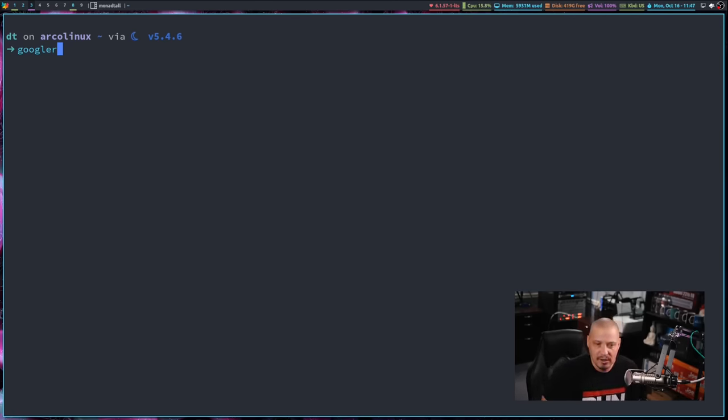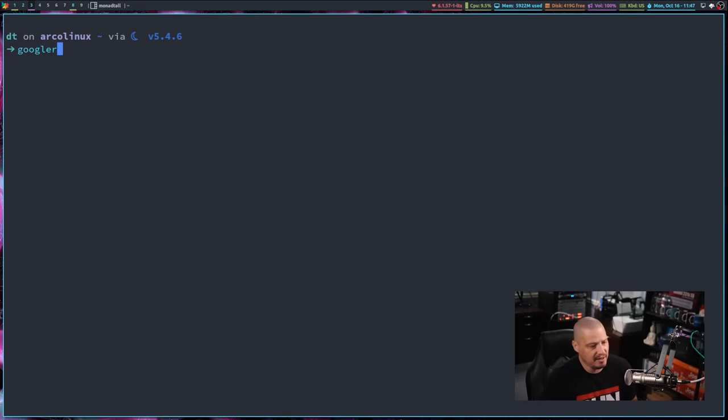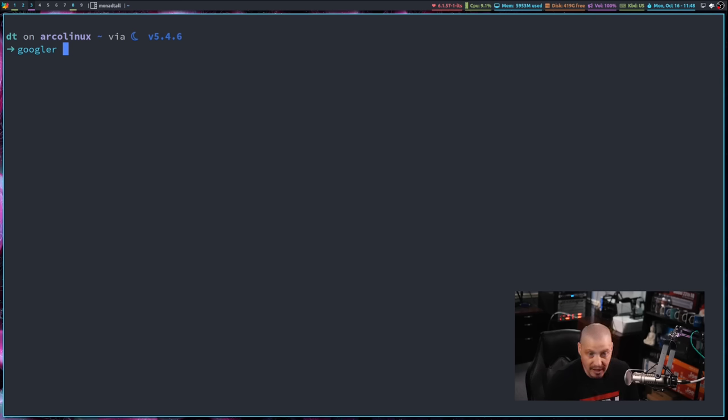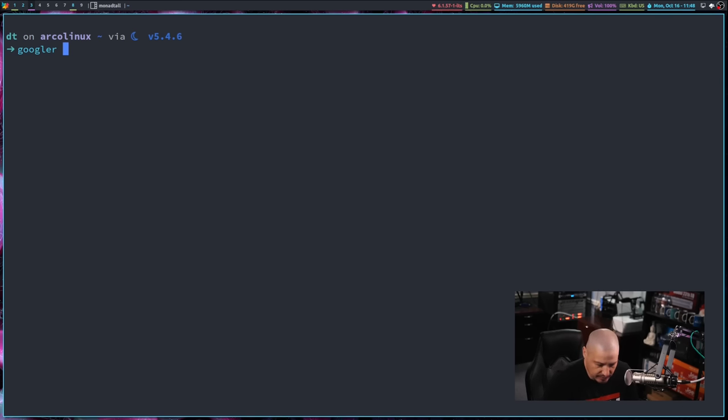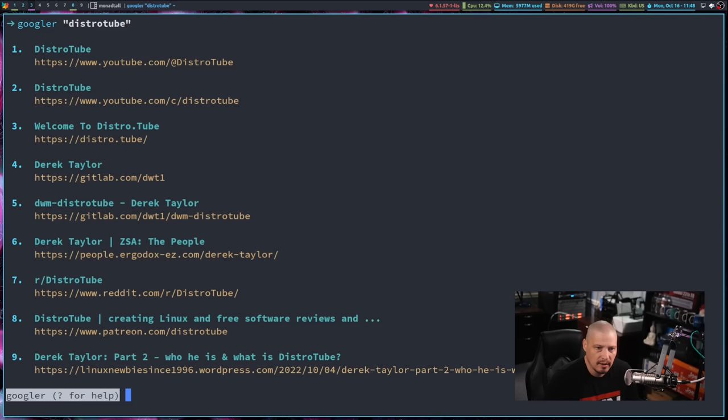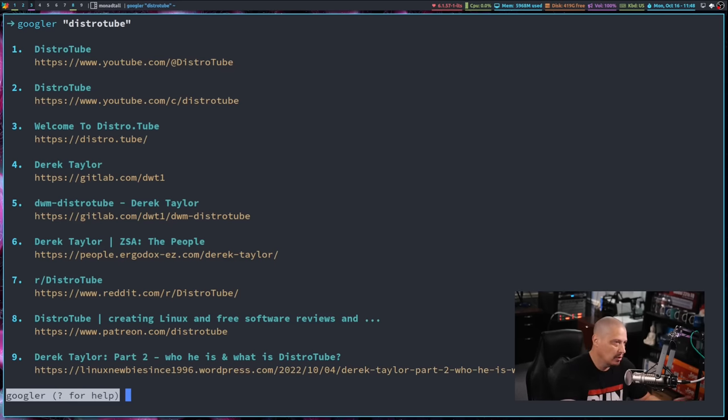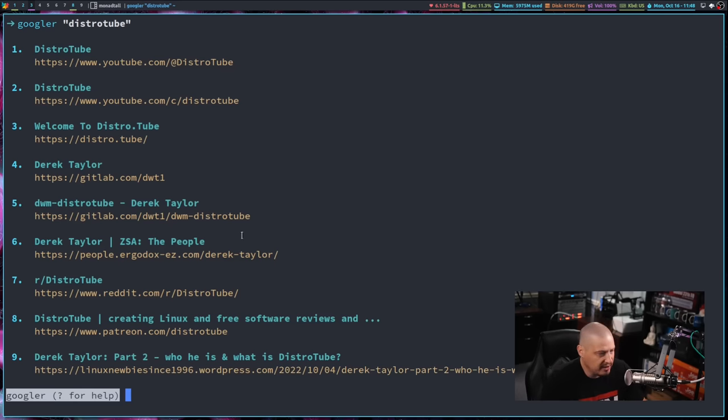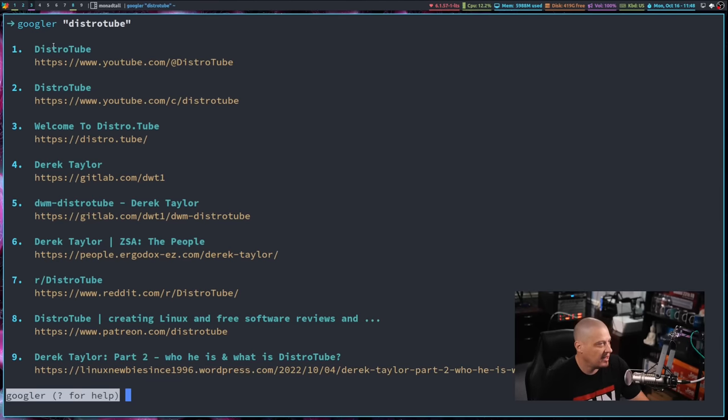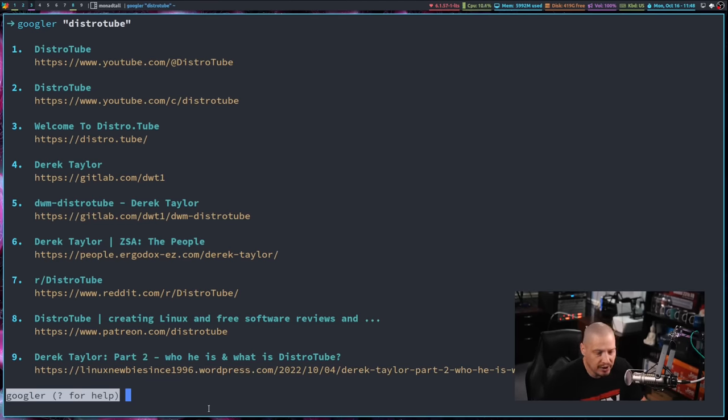And of course, you can always go to the Googler GitHub page and download the source code yourself. But the most basic way to use Googler after you get it installed is type the word Googler space and then the string that you want to search for. For example, maybe I want to search for DistroTube. And what's going to happen is it is going to, here in the terminal, give me the search results. By default, it gives you the top 10 search results. And you can see it actually gives you those results here at the command line.